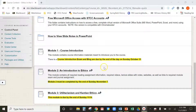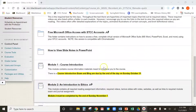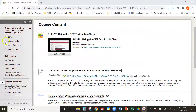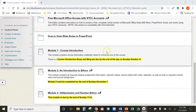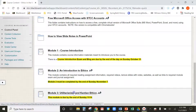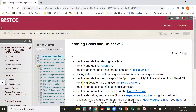Hey everybody, it's Professor Diffley. This is Philosophy 201, Ethics in the Modern World. This is an overview video for Module 3. Module 3 is due at the end of the week, as always by the end of Sunday.